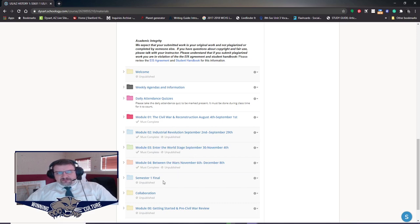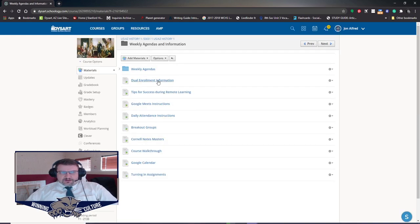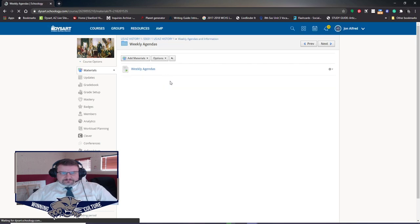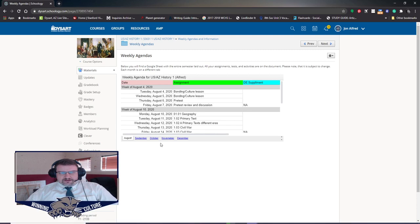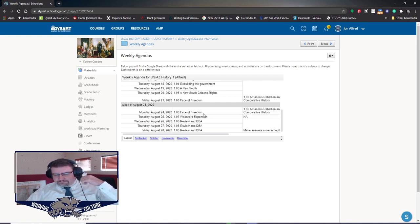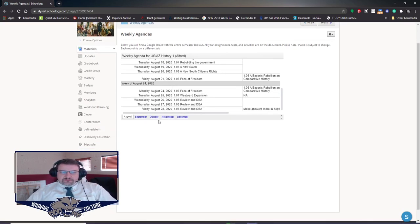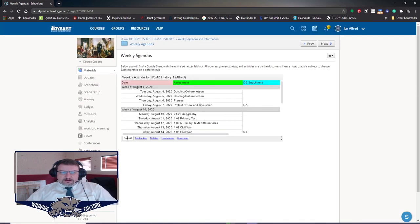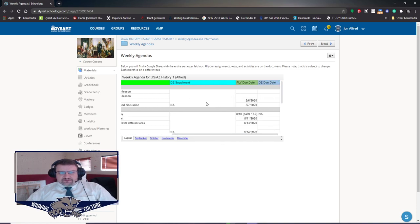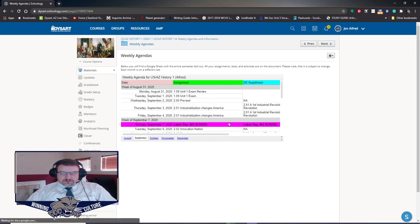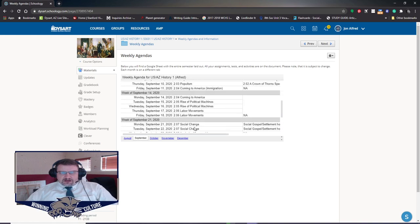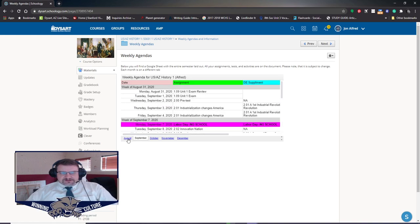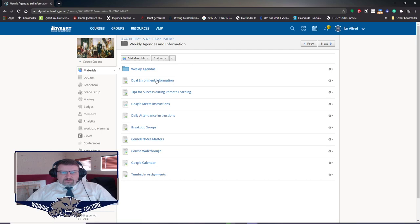Until we get to semester 4. In our weekly agendas and information folder, you will have the weekly agenda which has a page which shows you every single assignment that we are going to do throughout the semester. On the bottom here you have your different tabs for different months. It starts off with the week of August 4th. It has your day, it has your assignment, it has what dual enrollment people will be doing to supplement the existing lessons, and then the due dates. And that just goes on and on for each month. It also shows you your days off, etc.